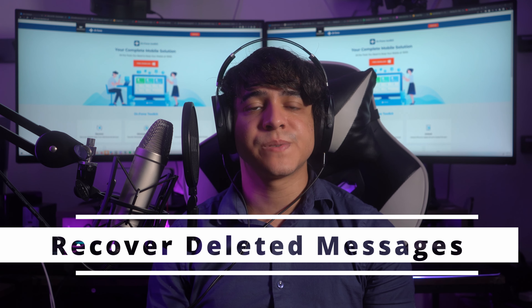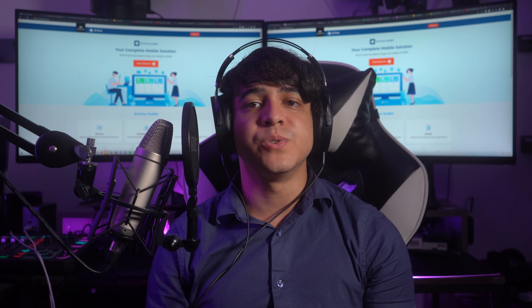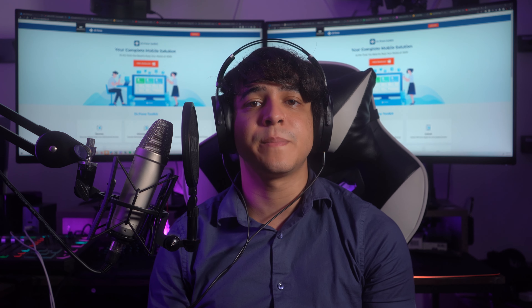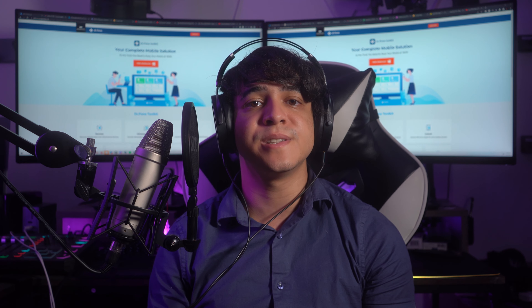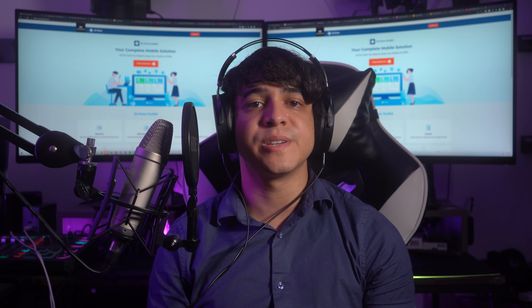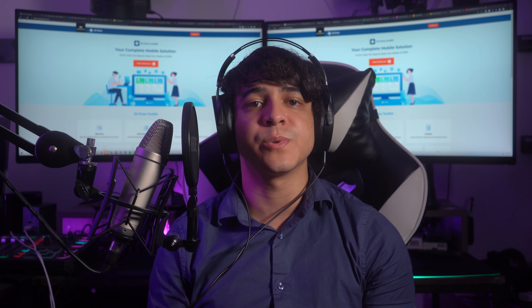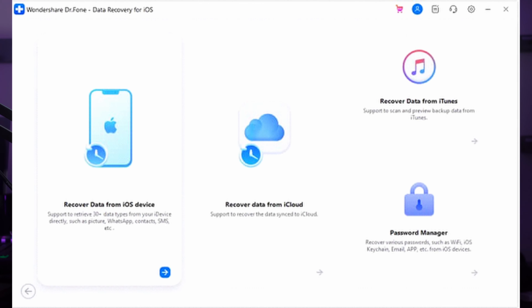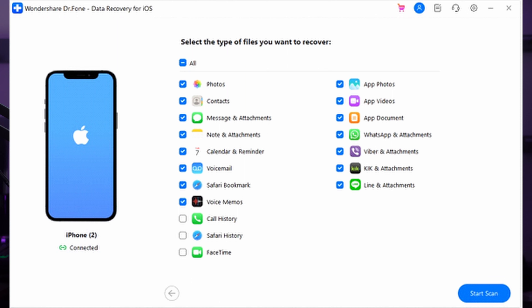Tip 20: Recover deleted messages. If you accidentally delete a message, you can try using Wondershare Dr. Fone to recover it. This tool is able to recover over 18 types of data from your phone and boasts the highest success rate in recovering data. It can also recover data from iCloud and iTunes. Launch Dr. Fone, choose Data Recovery from the Toolbox, select iOS, then Recover Data from an iOS Device. Connect your iPhone, wait for detection, choose the file types to recover such as messages, and tap Start Scan. After recovery, you can restore to device or recover to PC.